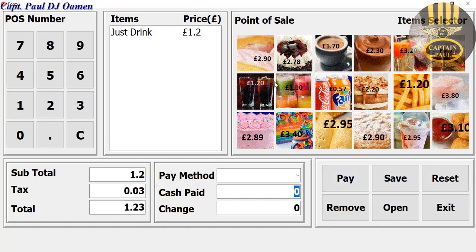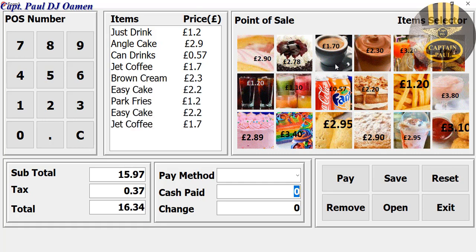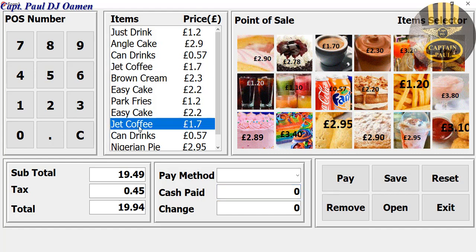Let's enter a new item. So let's assume those are what we want. There we go — as you can see, we have two jets coffee there.